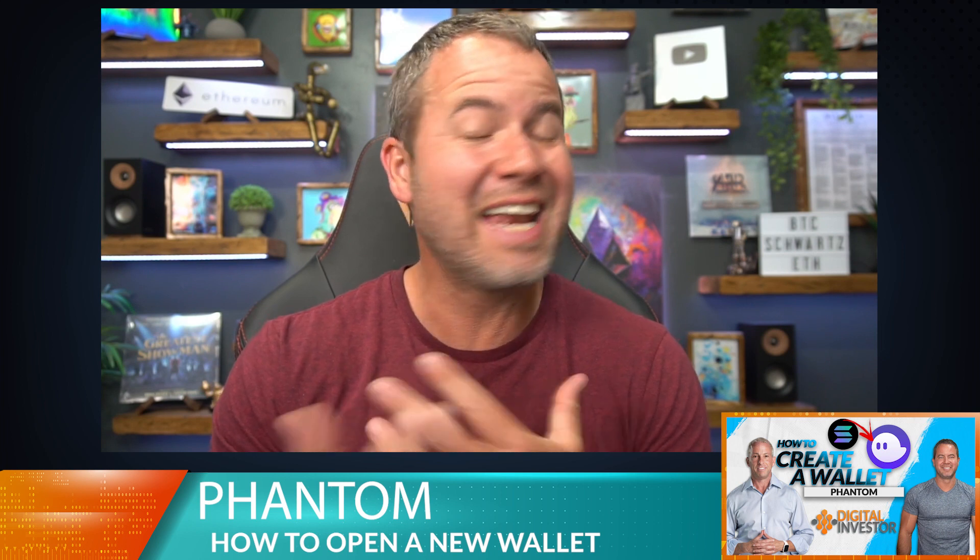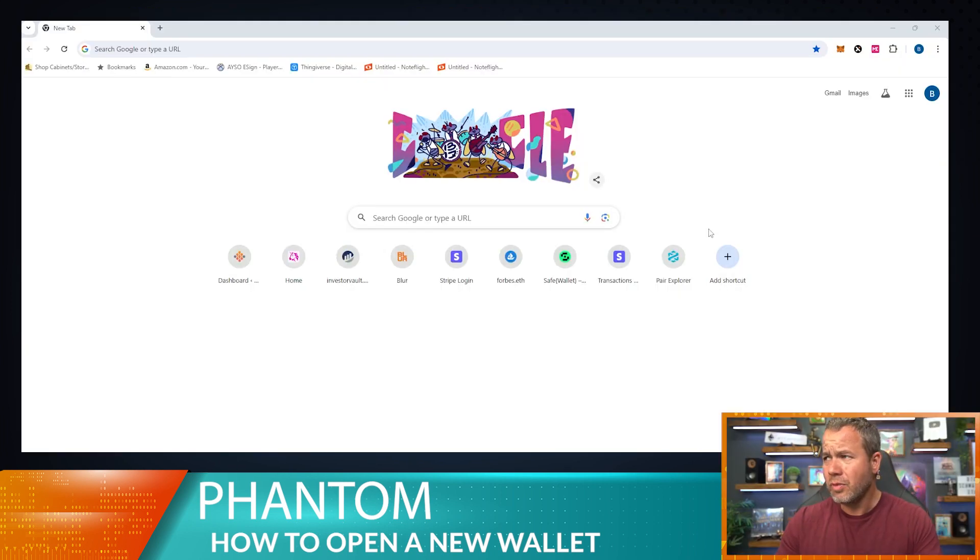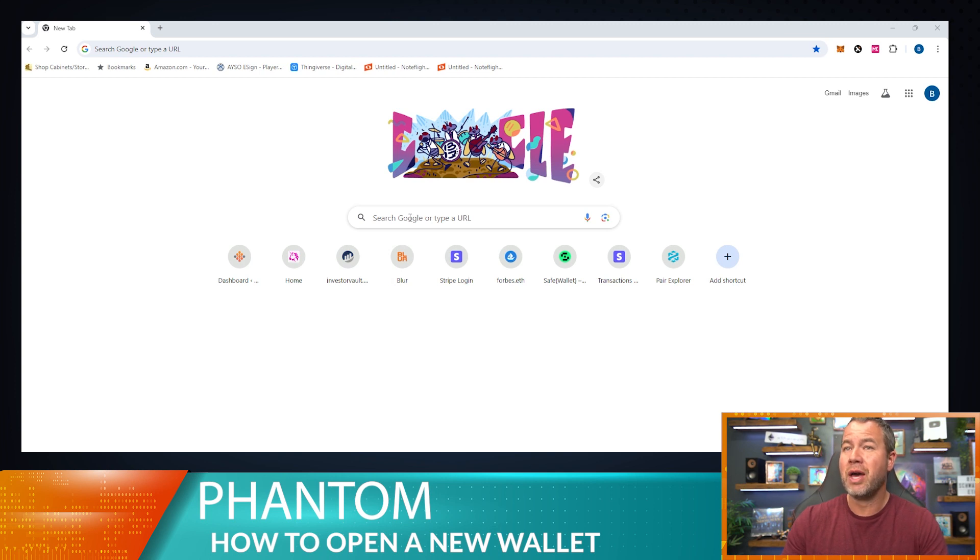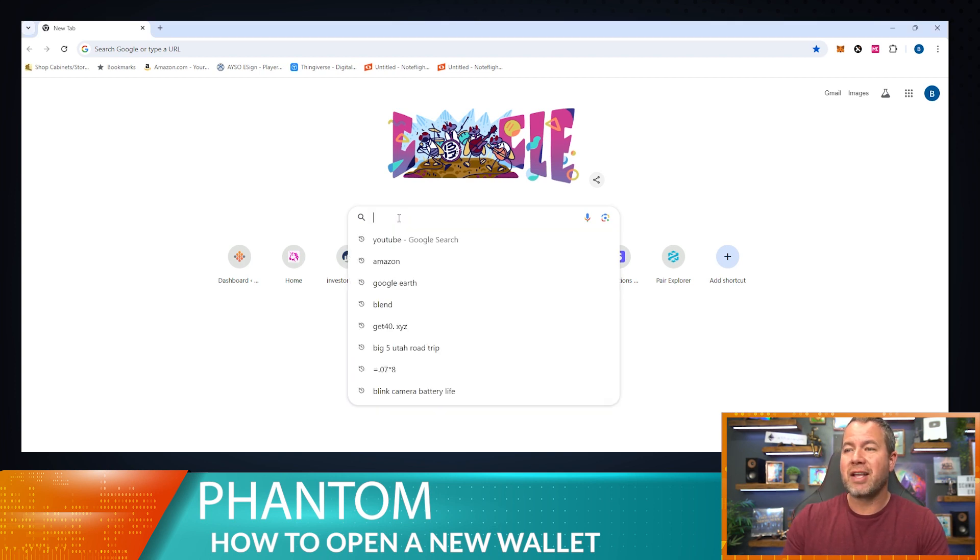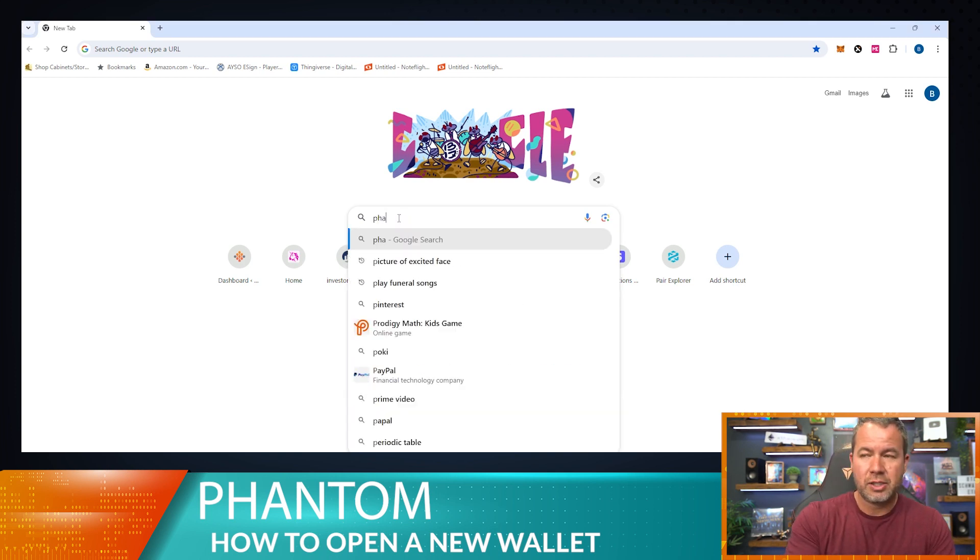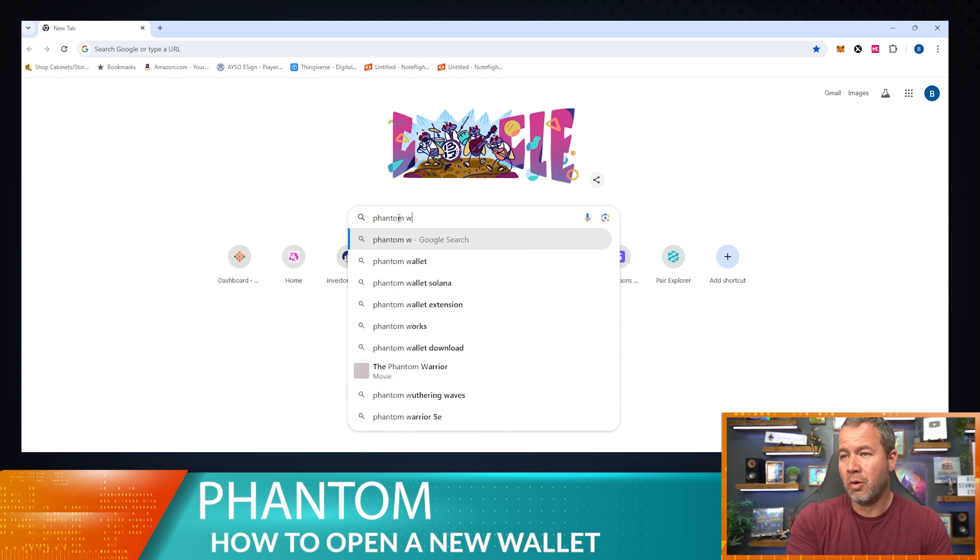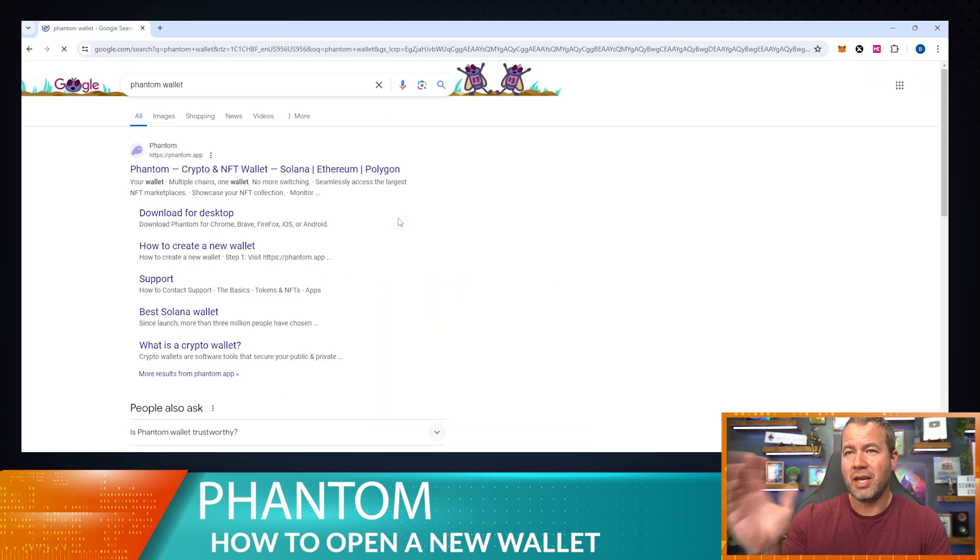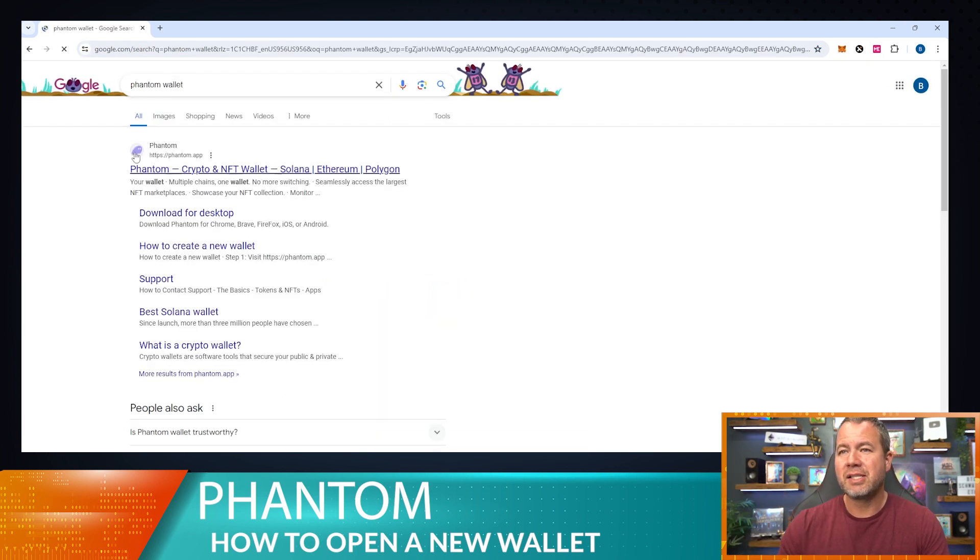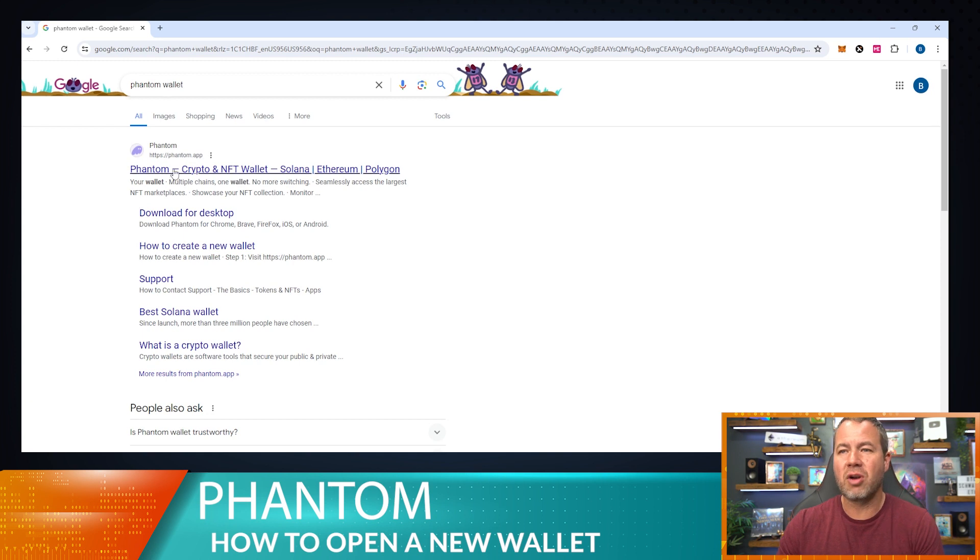I've used it a lot for Solana and anything that I do over there, so I love that wallet. Let's check it out. I do have Google open, so I'm going to show you exactly how I would go find this wallet. Let's type in Phantom wallet, easy peasy. It's going to take us to the right website so we're not clicking any links or anything like that.